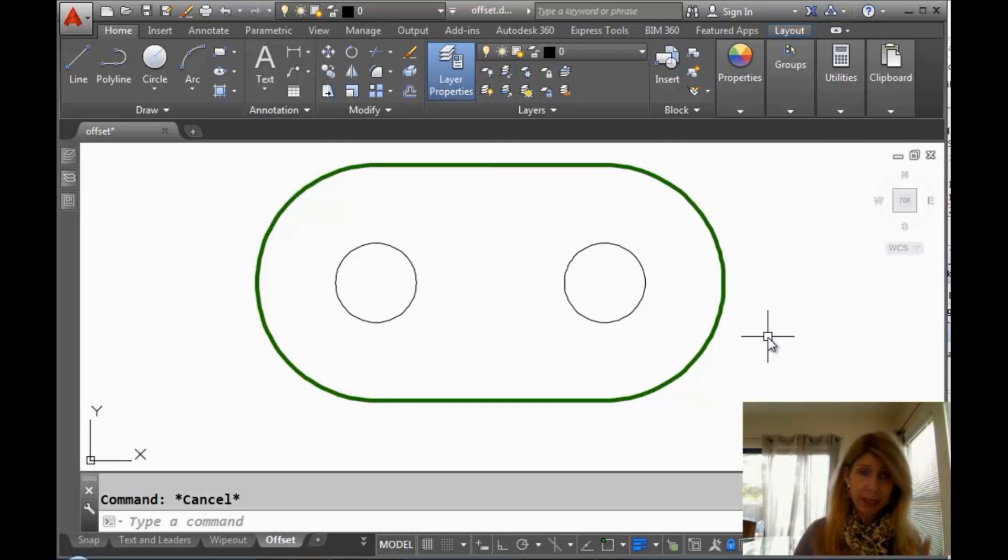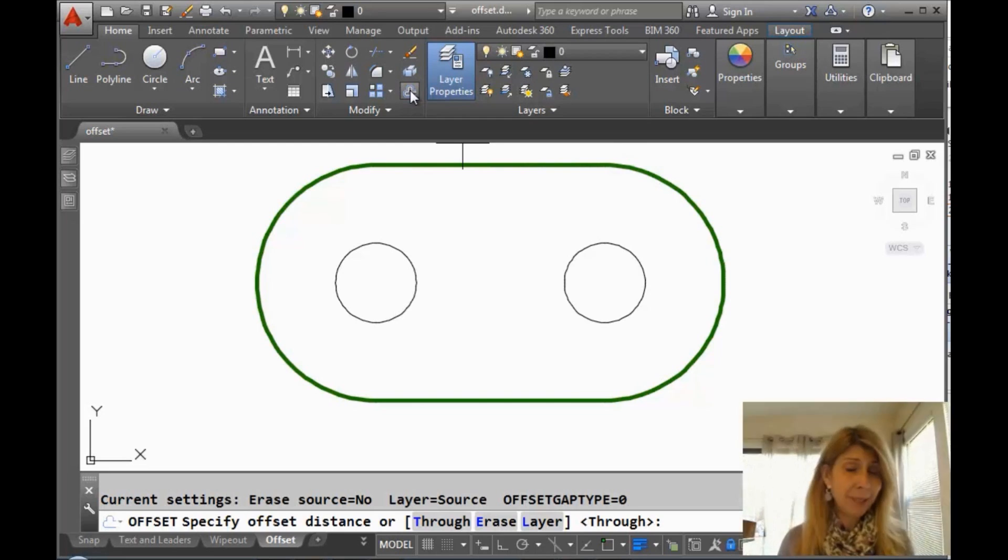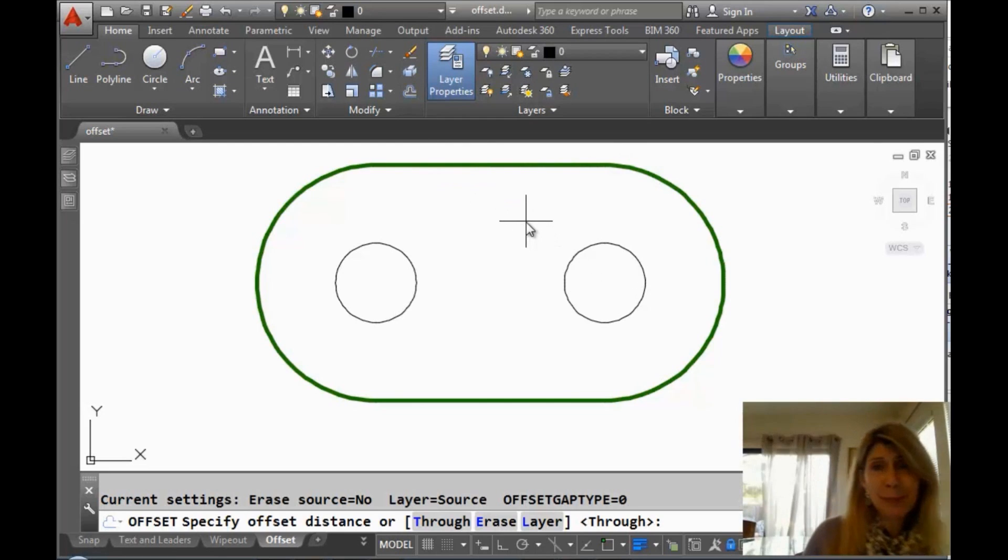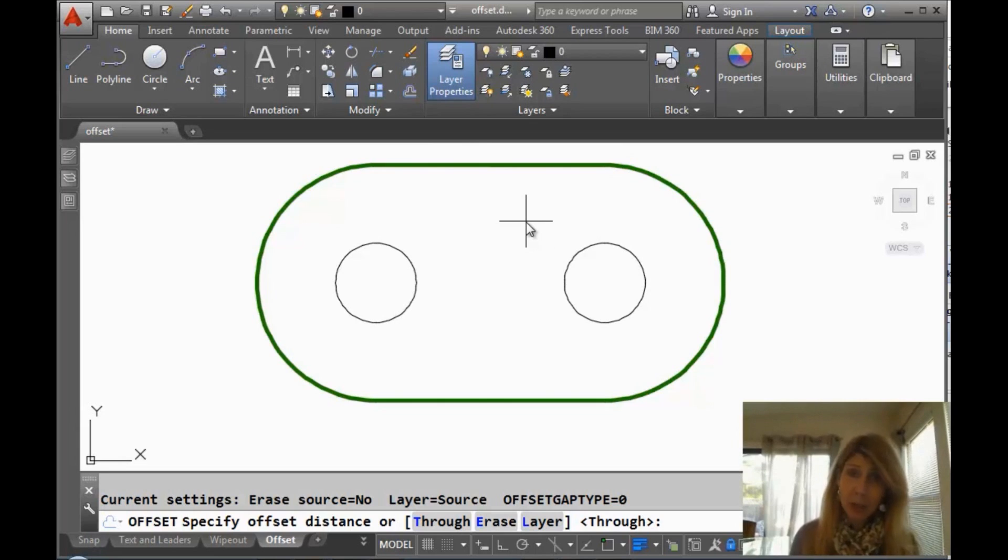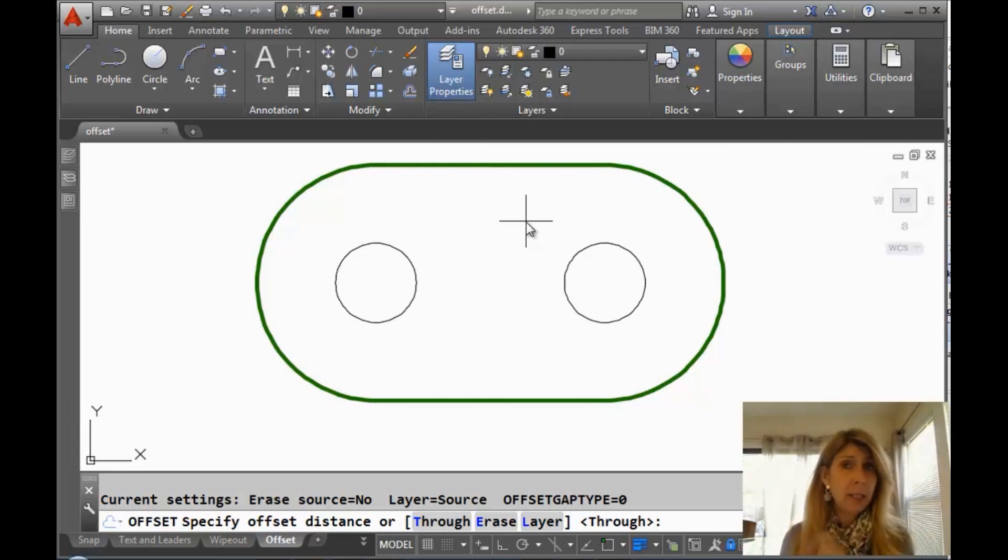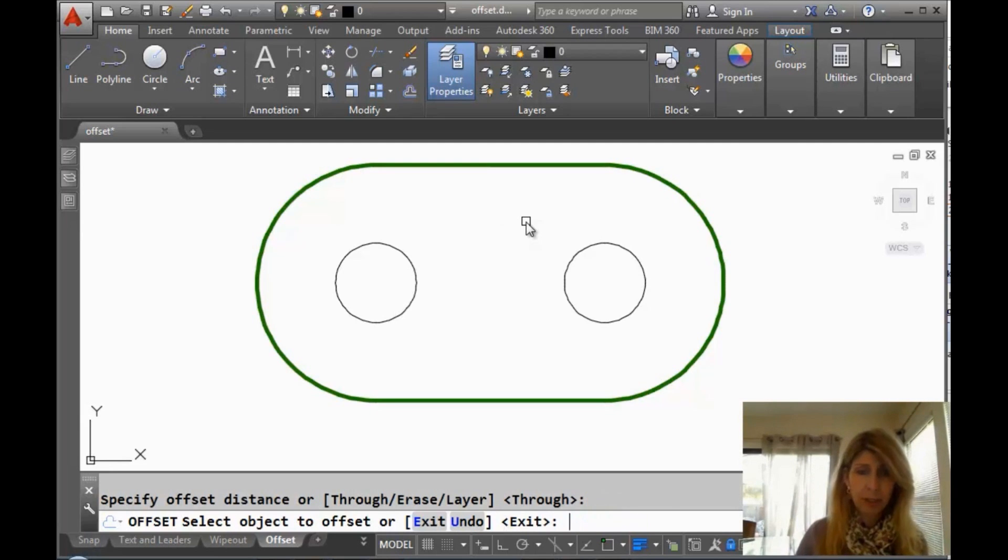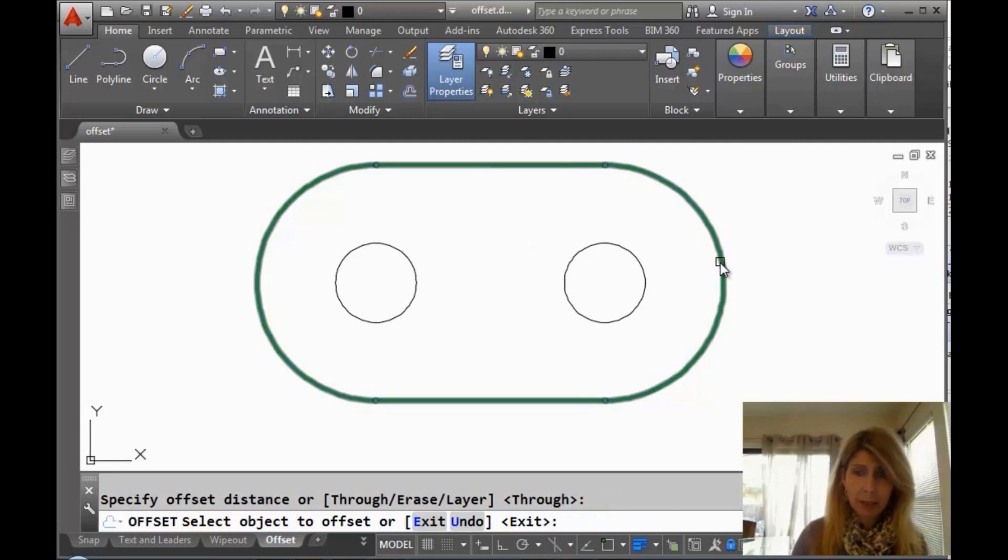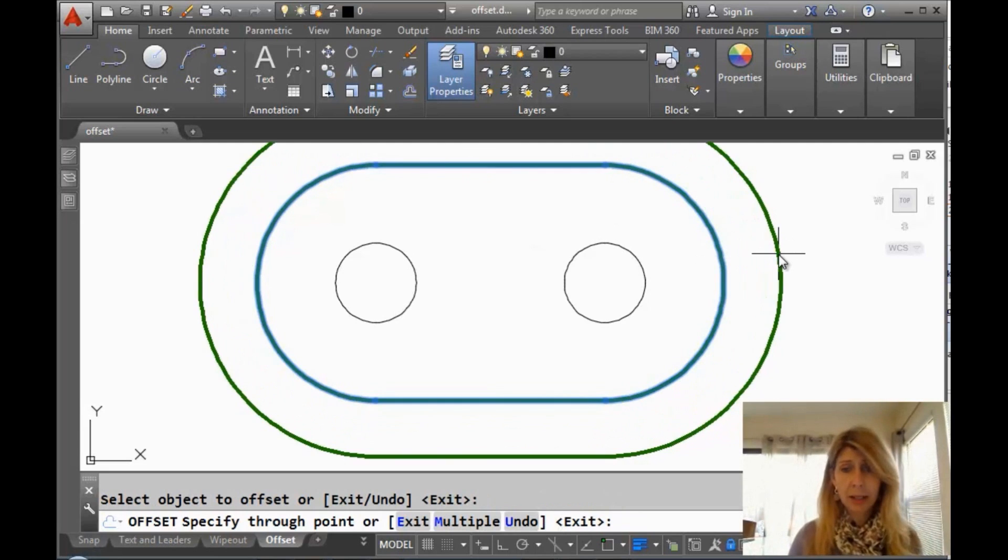We'll start off with the basics, of course. So I'm going to grab the offset command from the ribbon. Practice what I preach, right? And I'm sure you at least know there's two different basic methods of offsetting. You can give a specific offset distance, or you can do a through option. Let's start off with through, which is the default.